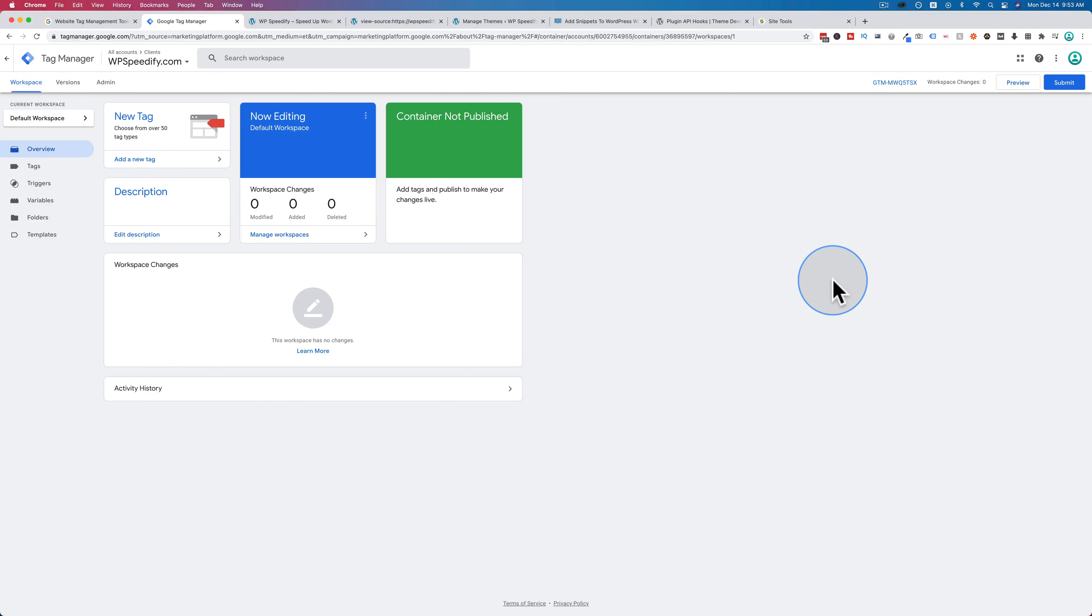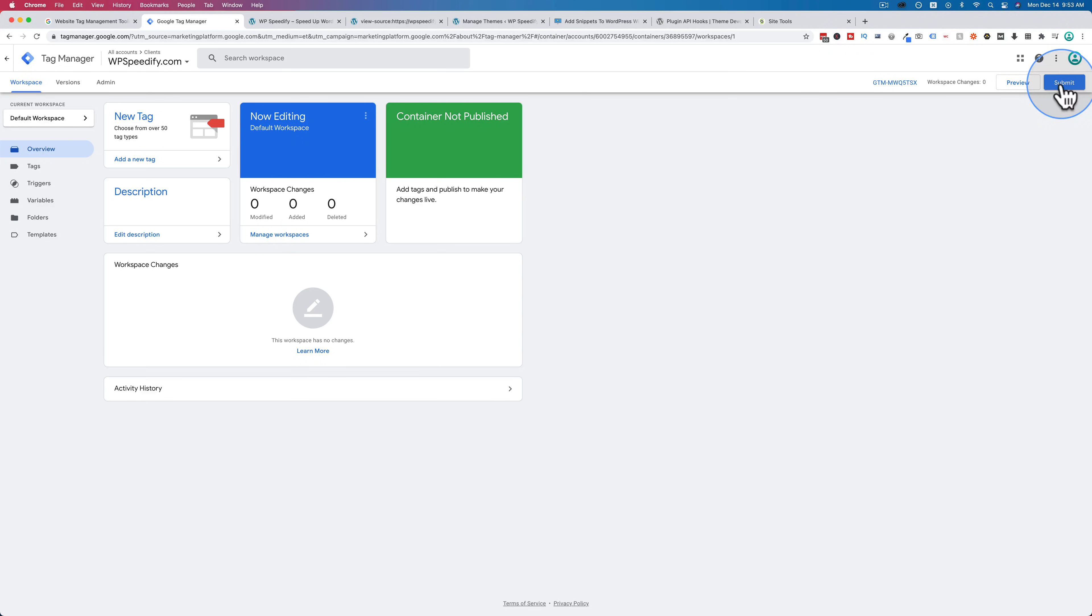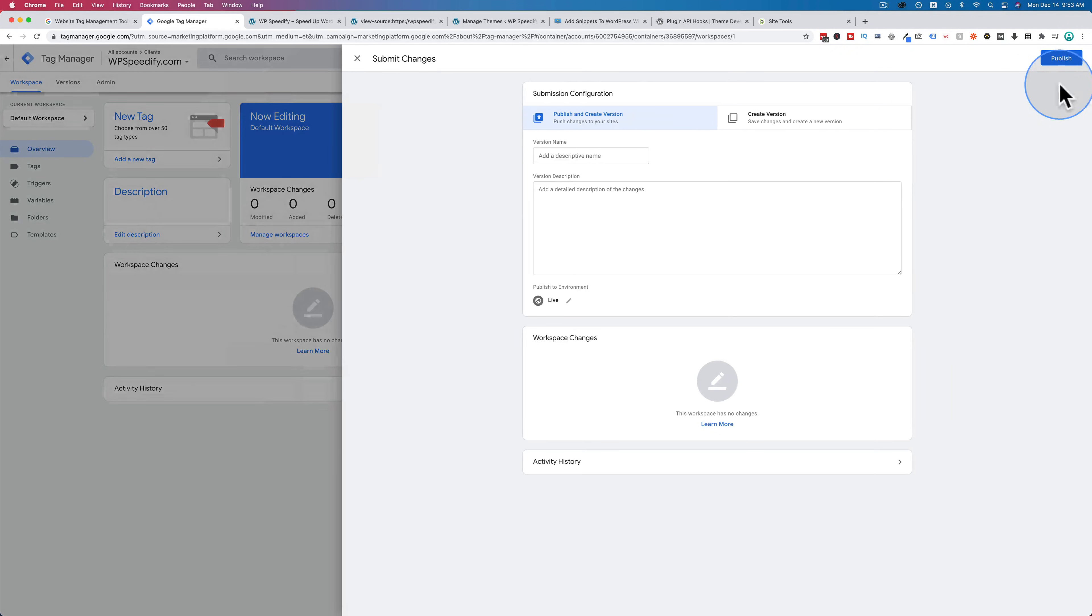What Google Tag Manager has is something called version control. So every time you make a change, you submit the change, you add information about the change. And then you can see all the changes that have been made with timestamps, and you can revert back to older versions. I'm going to click on submit.